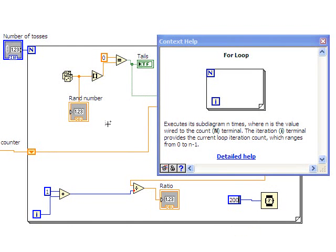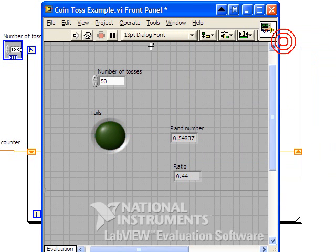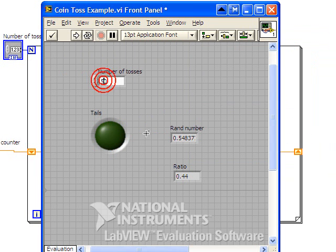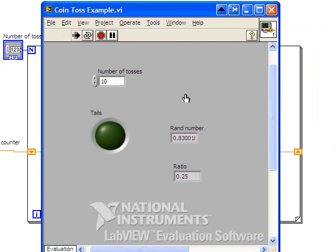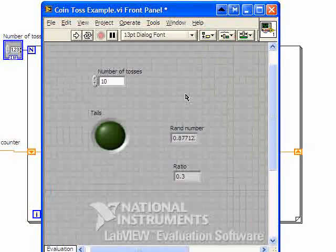And then when we go to run it, again going back to the front panel, when we run it this time, and let's go back to 10 iterations, so we see it blink a little bit more slowly.